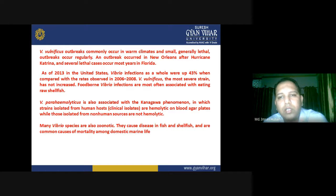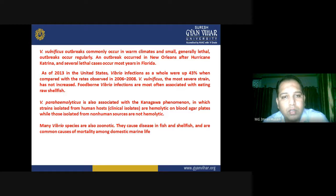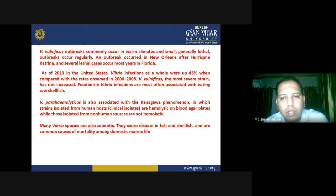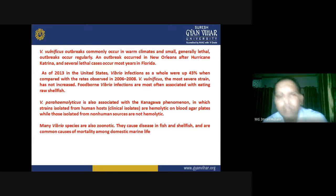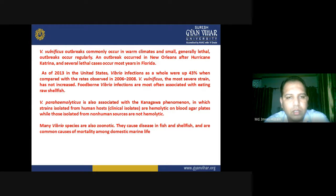An outbreak occurred in New Orleans after Hurricane Katrina, and several lethal cases occur most years in Florida. As of 2013 in the United States, Vibrio infections as a whole were up 43% compared to rates observed in 2006 to 2008. Vibrio vulnificus, the most severe strain, has not increased. Foodborne Vibrio infections are most often associated with eating raw shellfish.